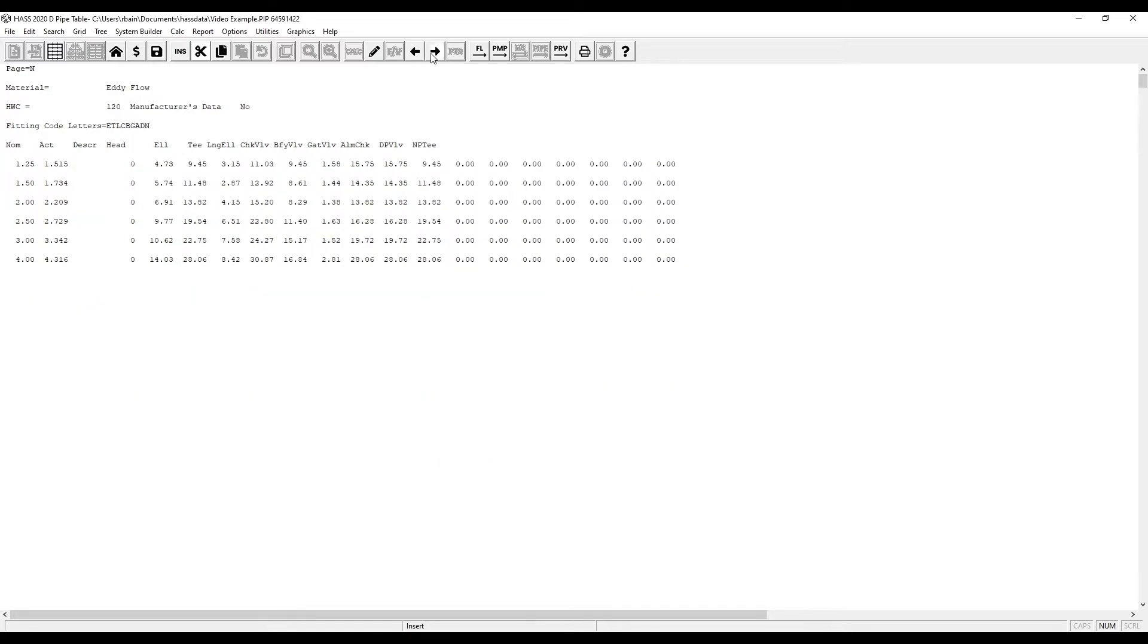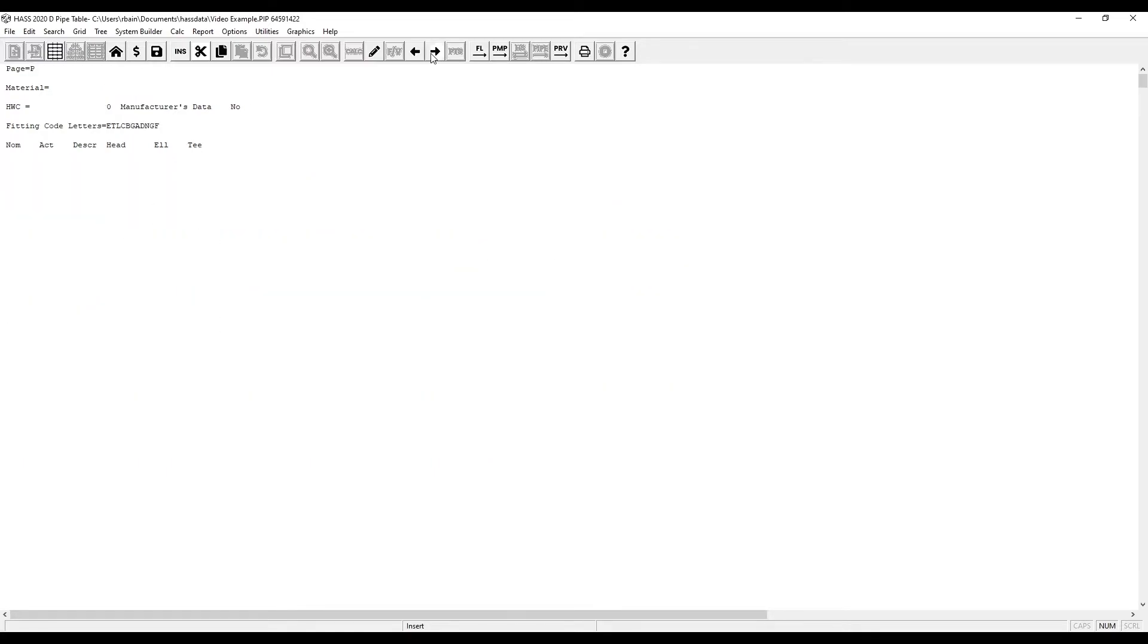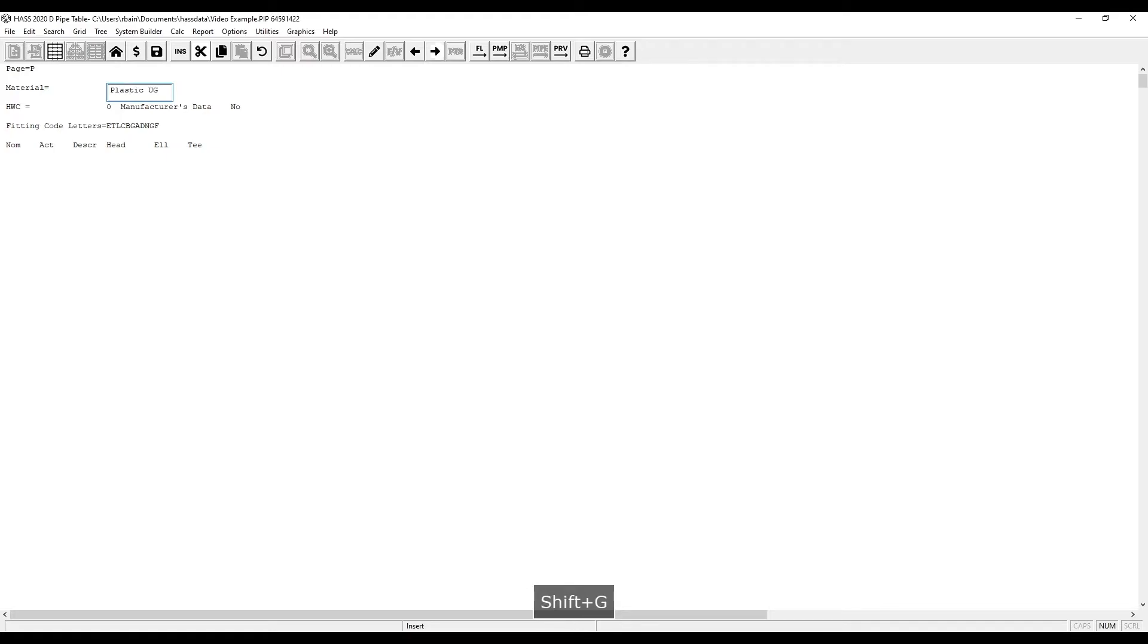Type in the material we're using. We're using a generic underground PVC with a C factor of 150.